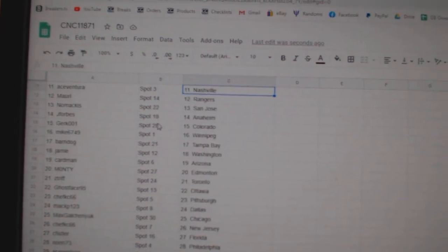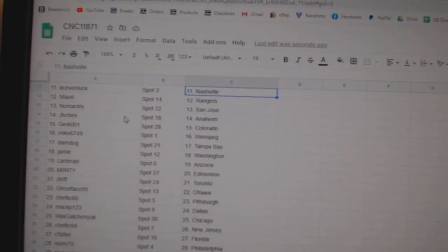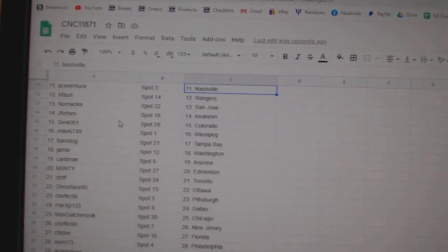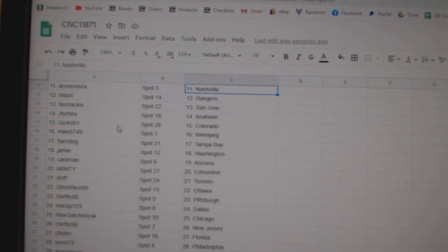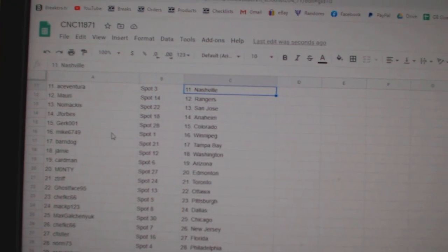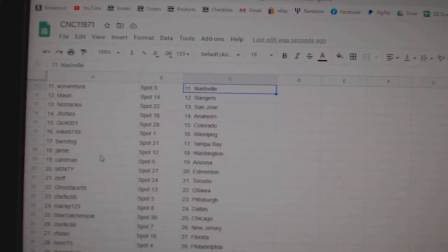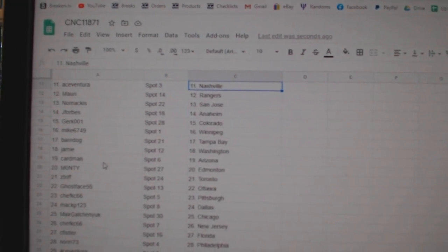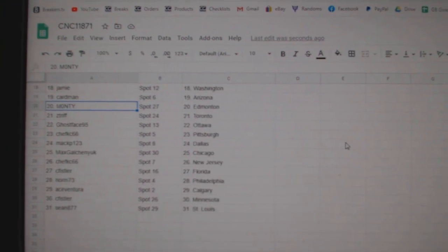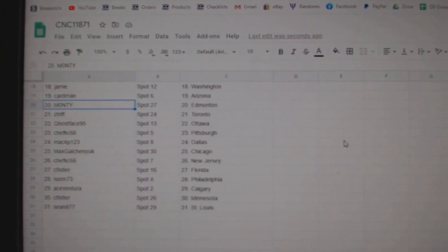Ace Nashville, Maury Rangers, Nomakis San Jose, J Forbes Anaheim, Girk Colorado, Mike Winnipeg, Barndog Tampa, Jamie Washington, Cardman Arizona, Monty Edmonton.